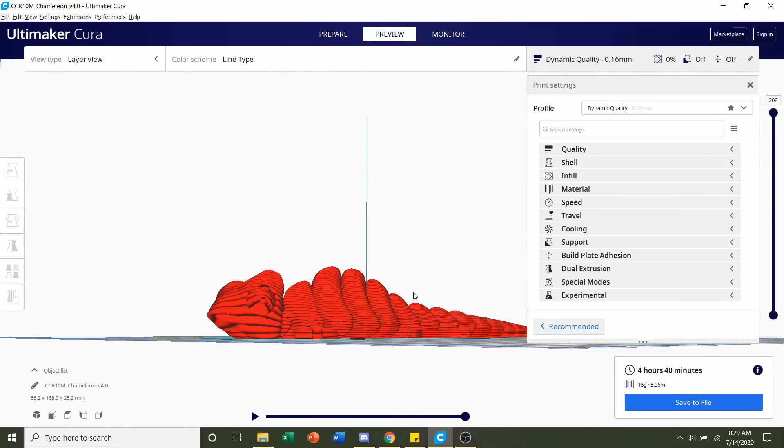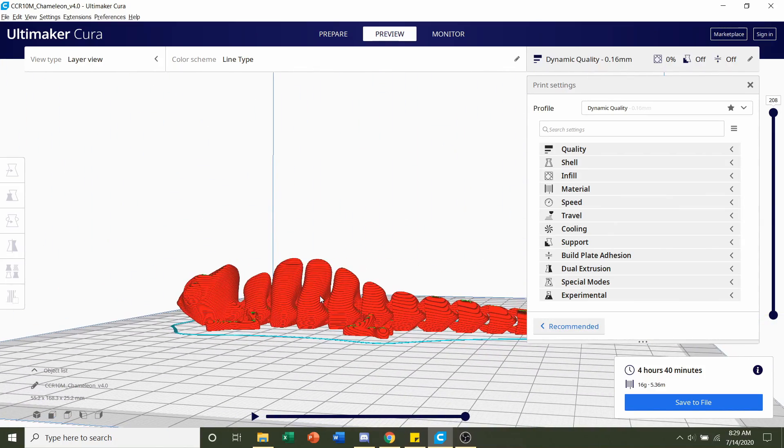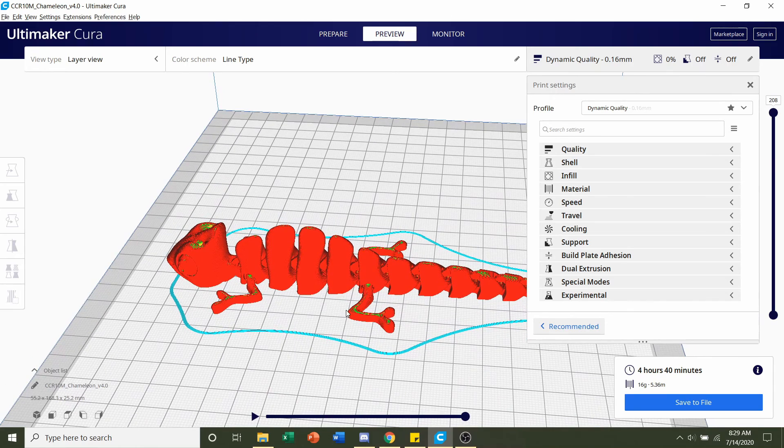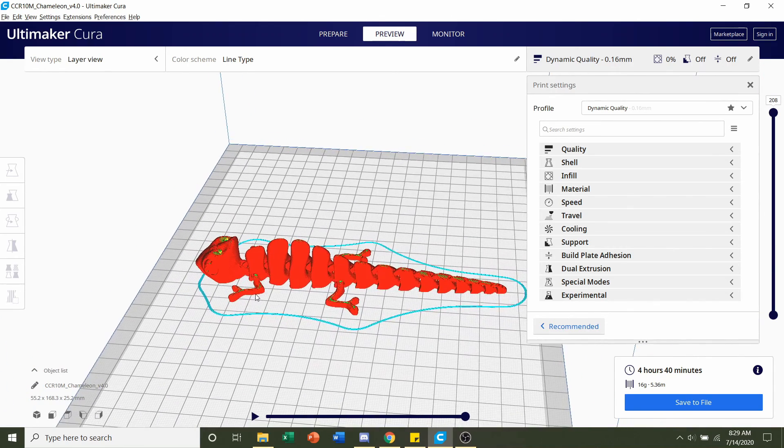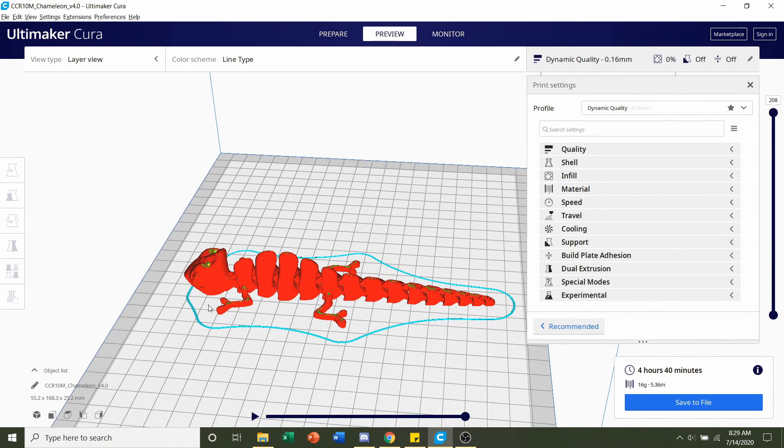Everything looks good and set to go so send this file over to the printer and get ready to slice the second part which is the jaw plus tongue.